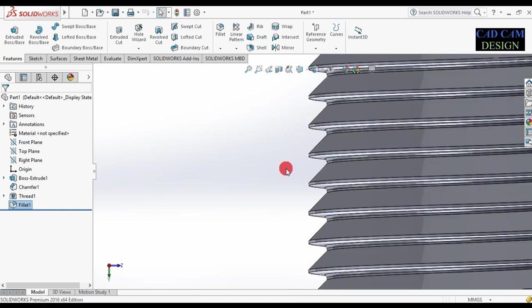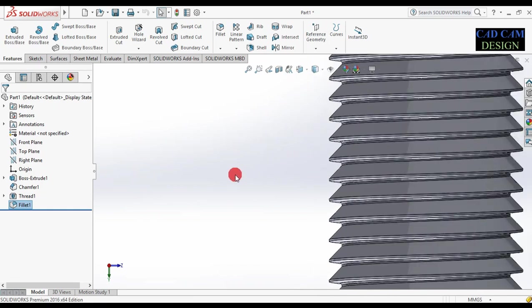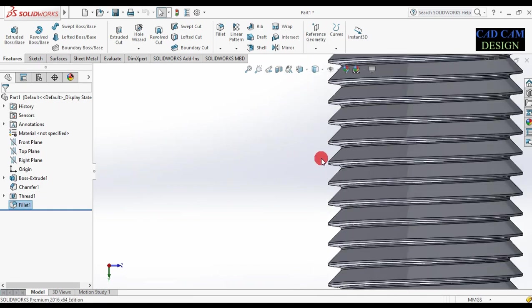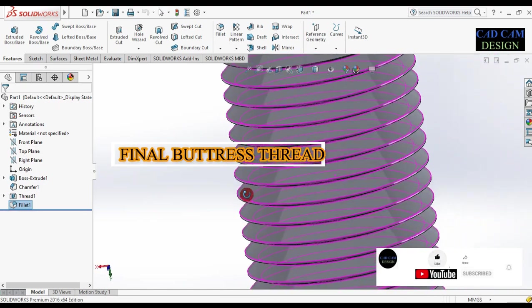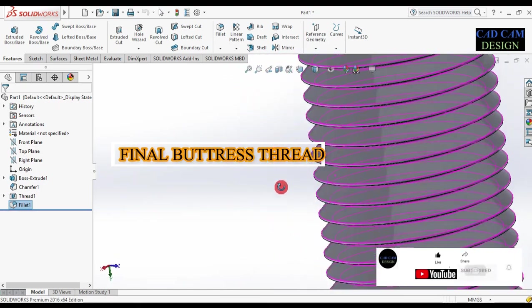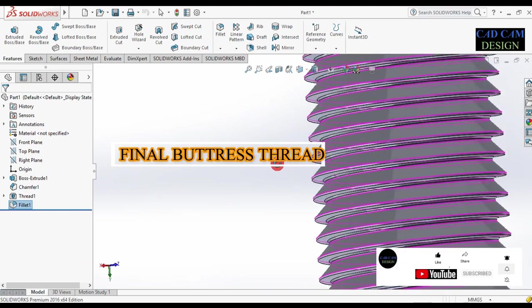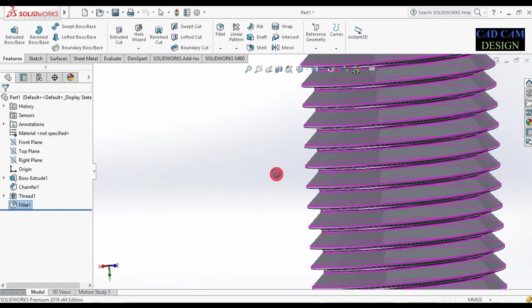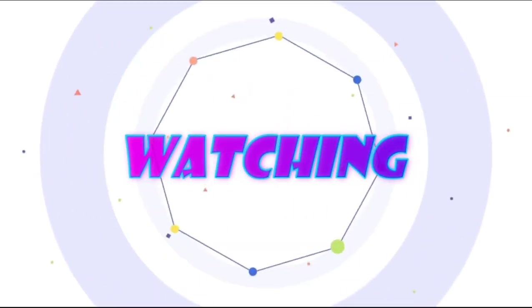Now see our thread is done. See this is our thread preview — buttress thread is complete. This will be done in SolidWorks. Now see this is our finished buttress thread.